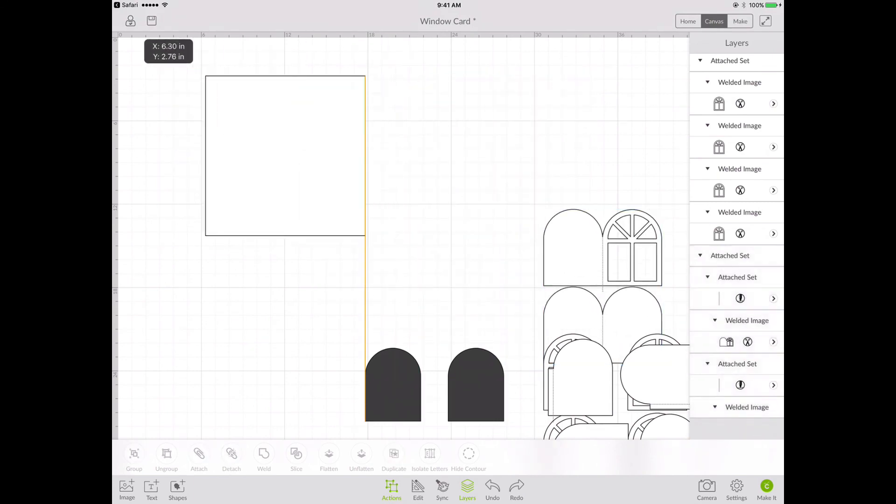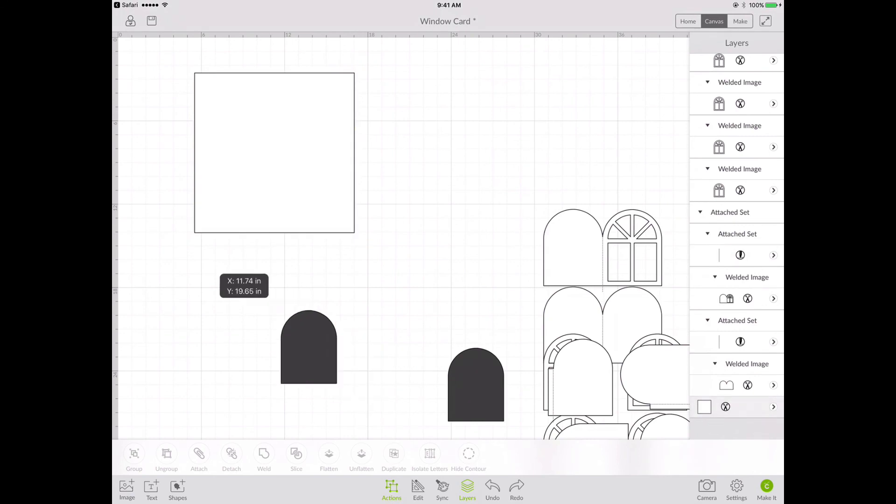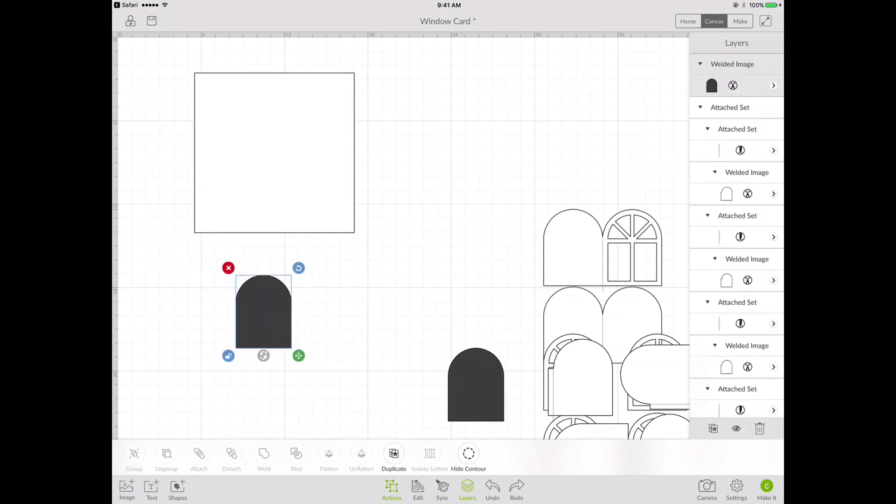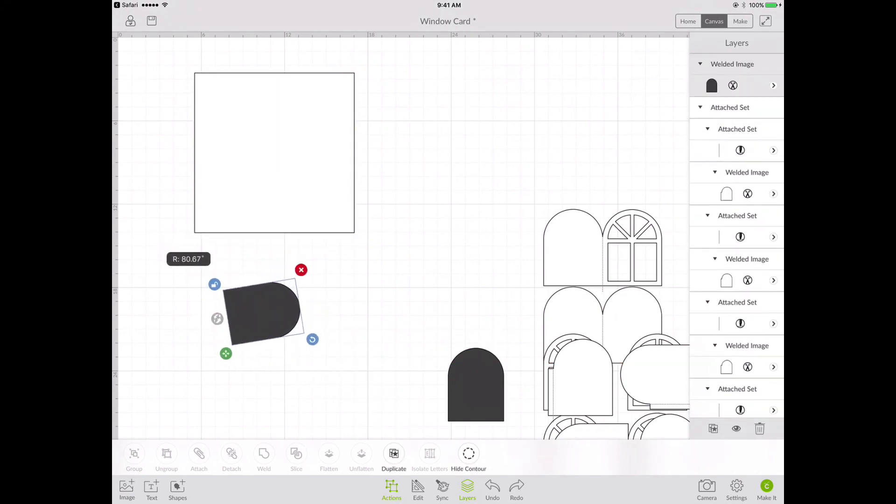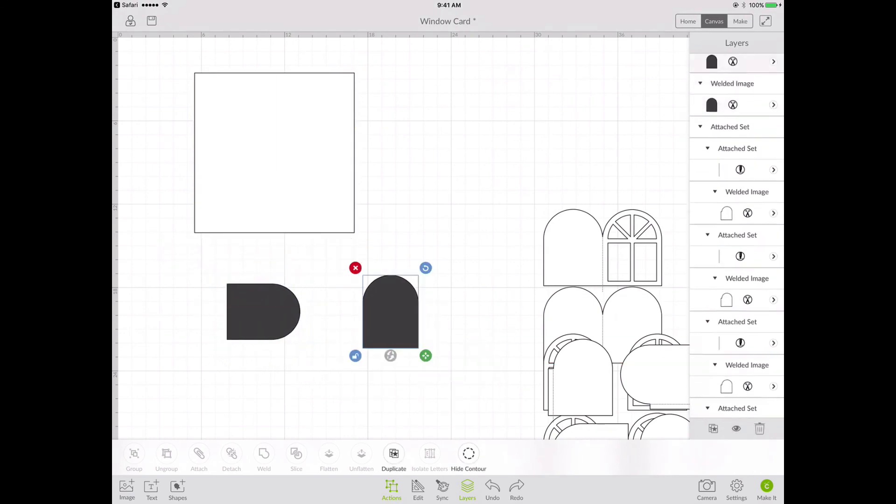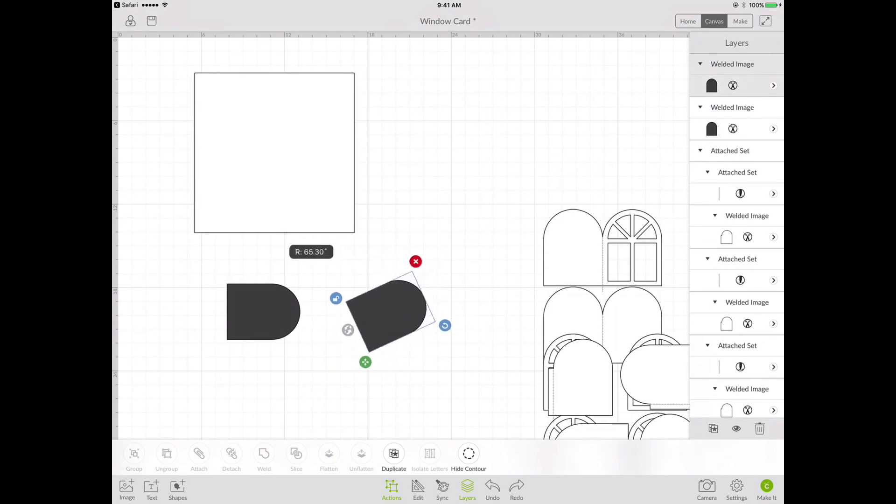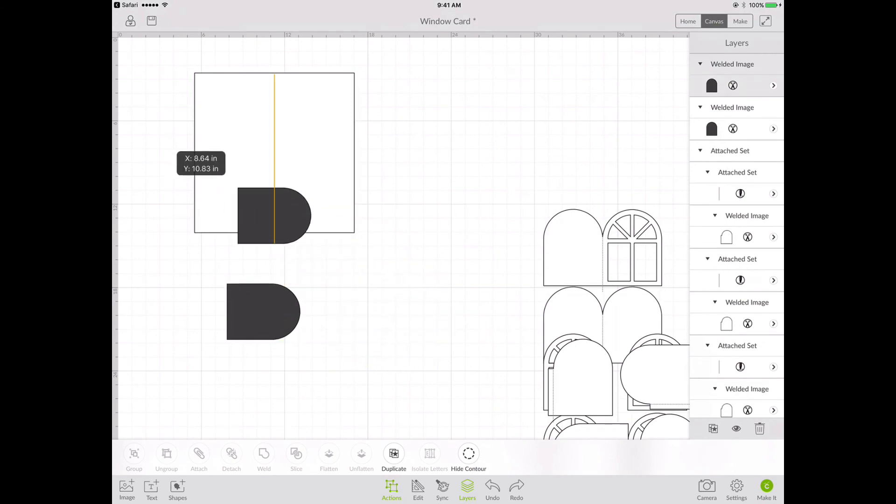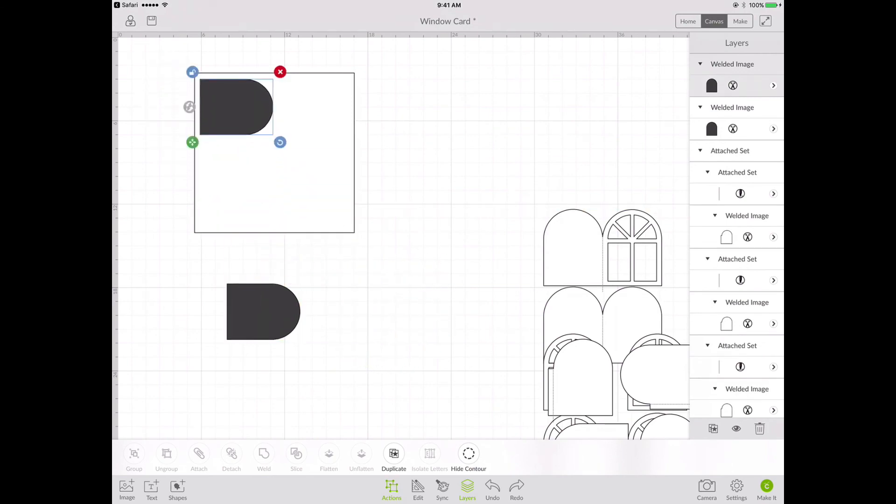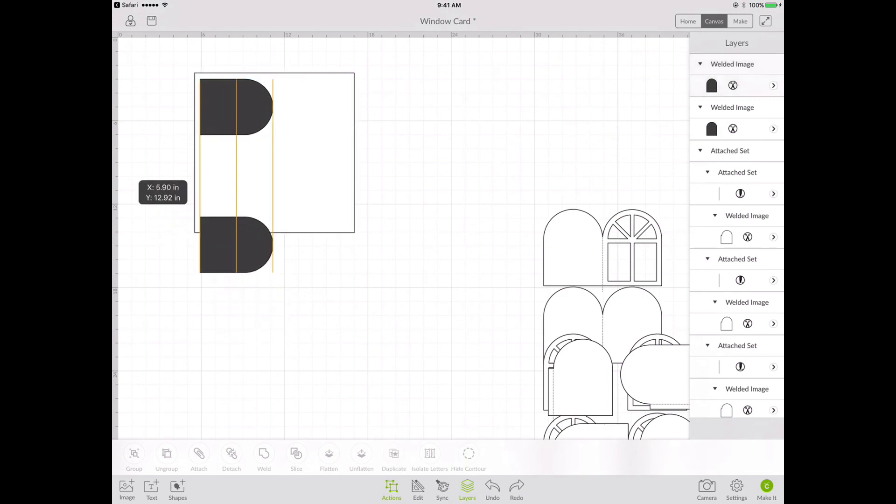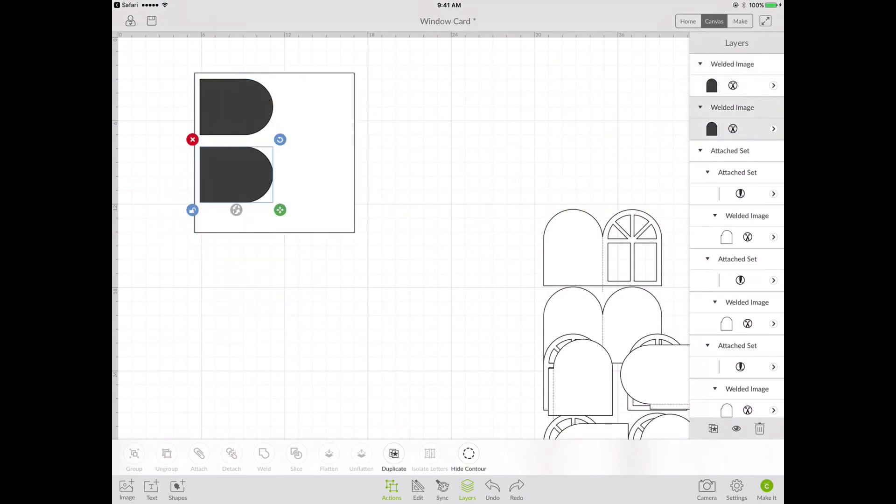And then I have my acetate pieces left. Now the acetate pieces, they're going to cut from a piece that's eight and a half by eleven. Now I've put them on their side so that they would fit onto an eight and a half by eleven piece of acetate.